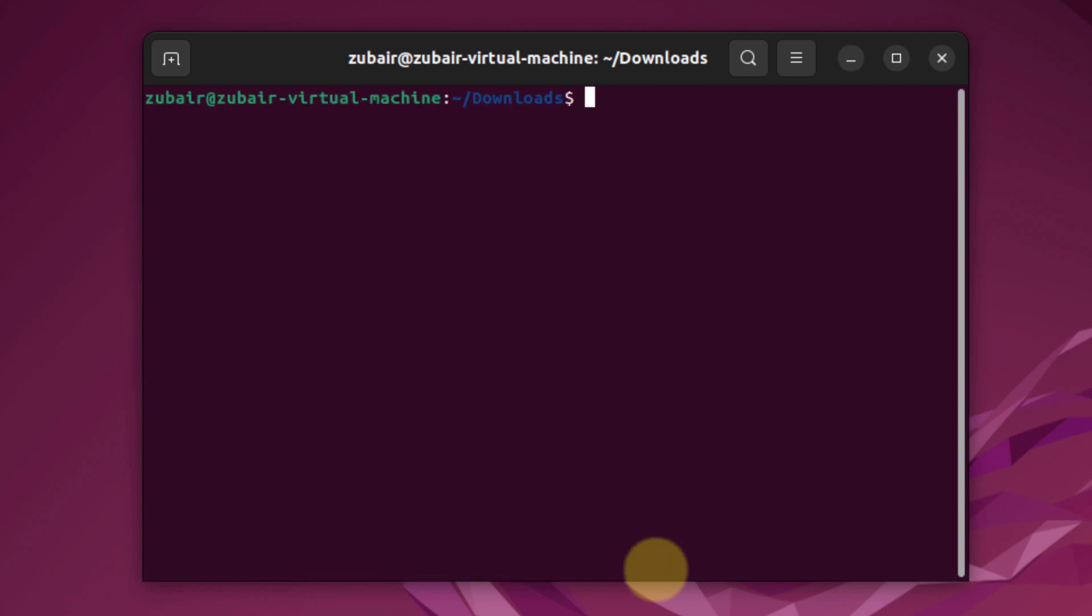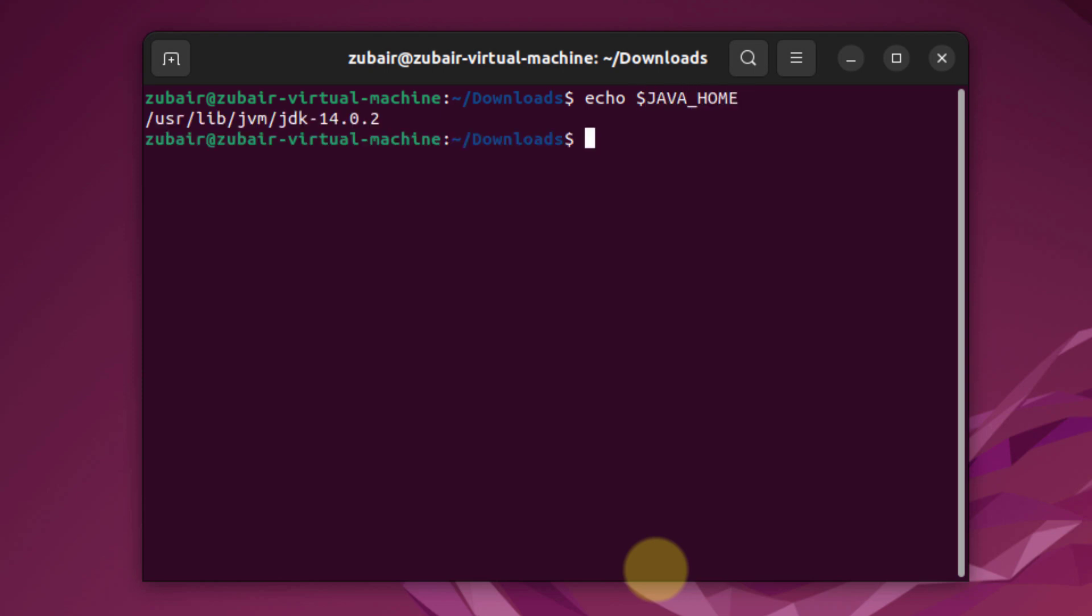Let me clear my terminal. And now let's see if the environment variable has been set or not. For that purpose we have to use a command. The command is echo $JAVA_HOME and hit enter. So this is the path of our environment variables.